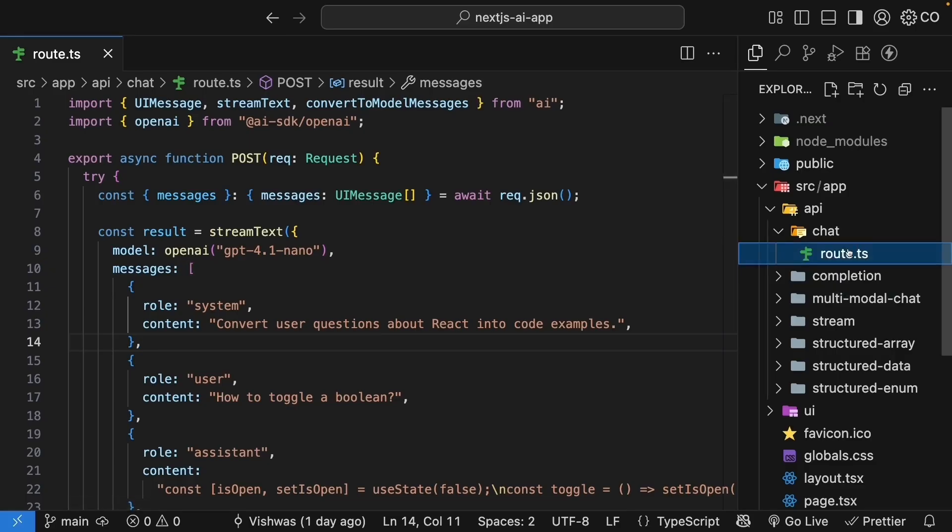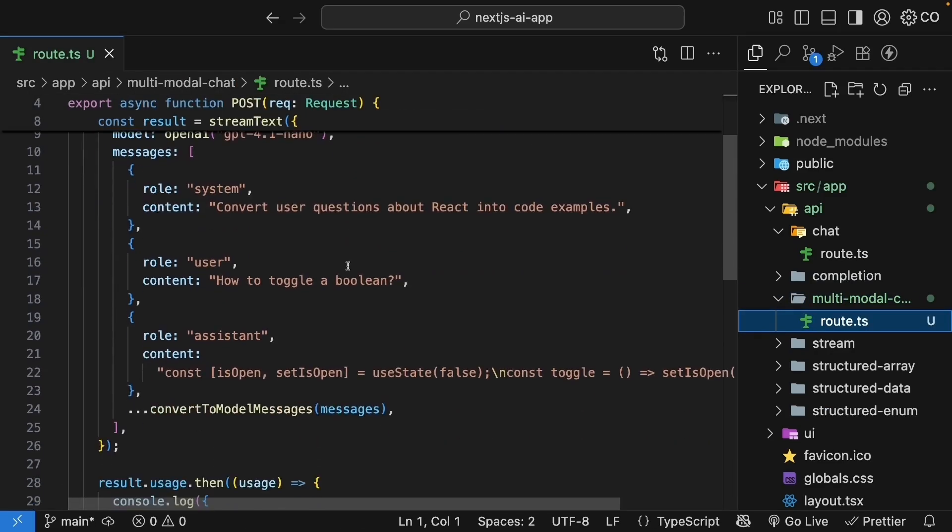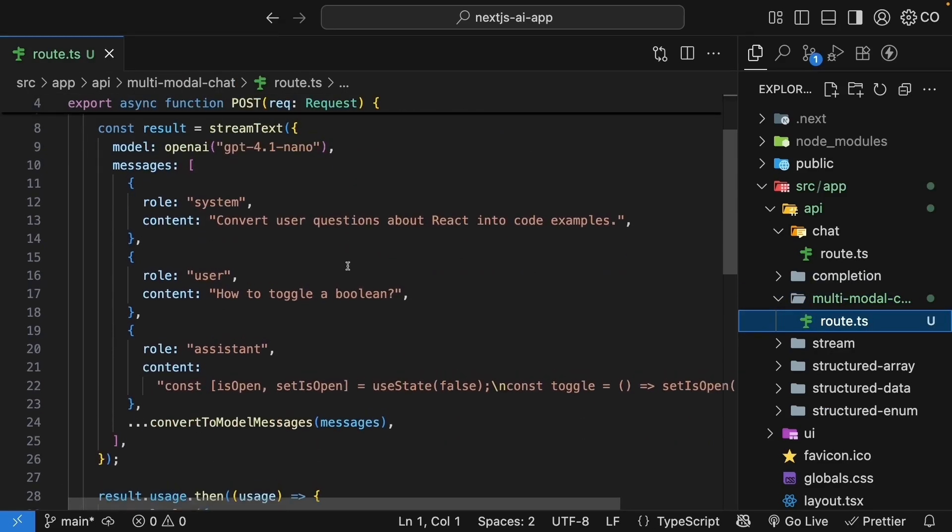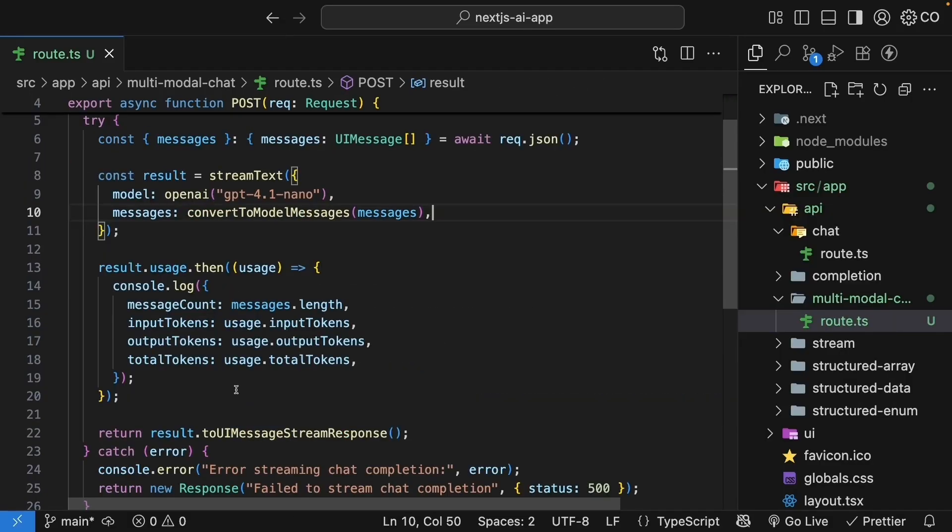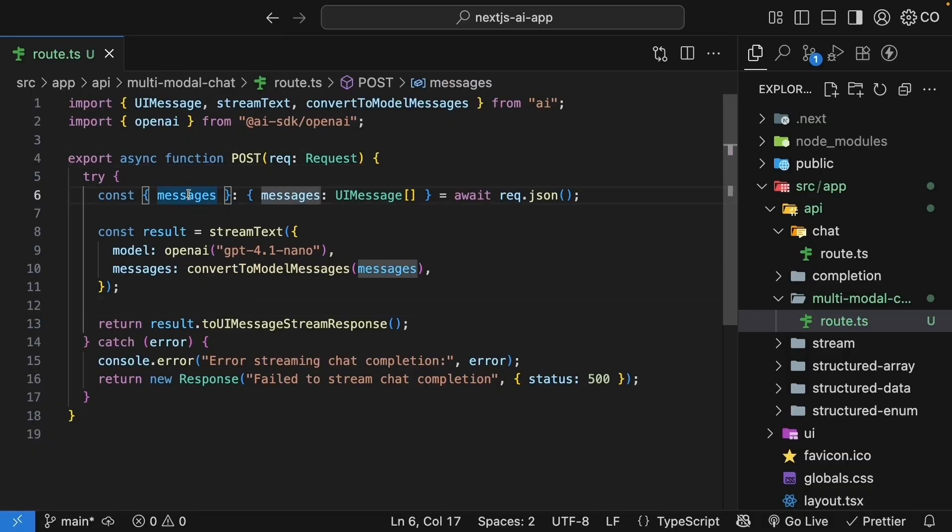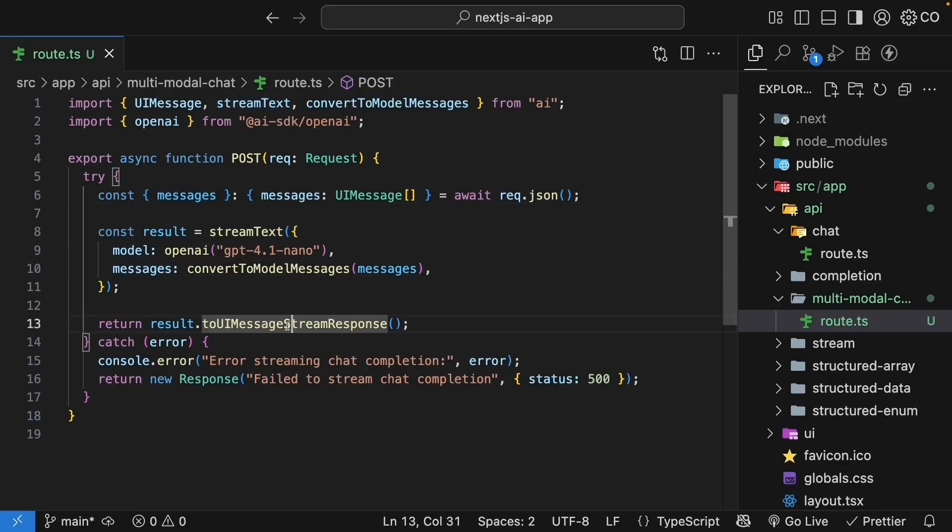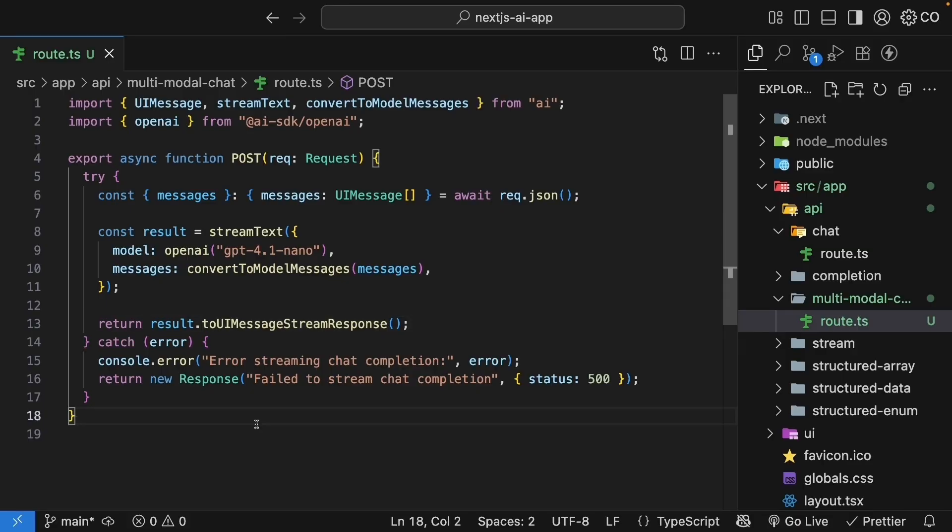Let's copy this route.ts file from the chat folder and paste it into the new multimodal chat folder. I will, however, simplify the messages property and remove the token usage code for the sake of simplicity. We define an async post request handler, extract messages from the request, call streamText passing in model and messages, and return result.toUiMessageStreamResponse. This is all the code we need for the backend. The same code that processes chat messages will automatically handle images when we send them.